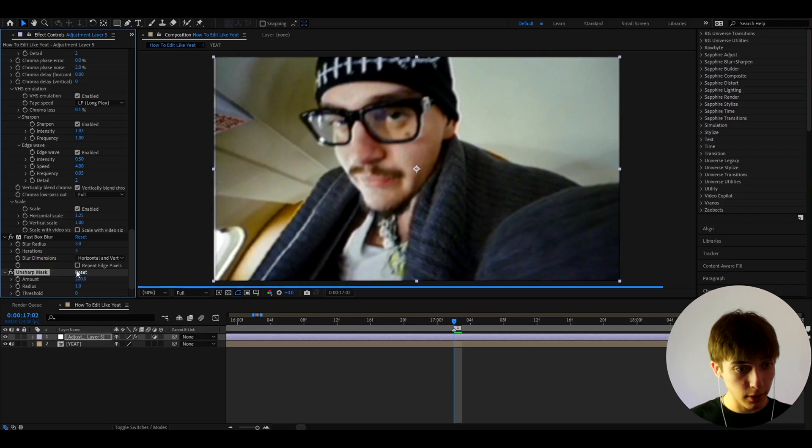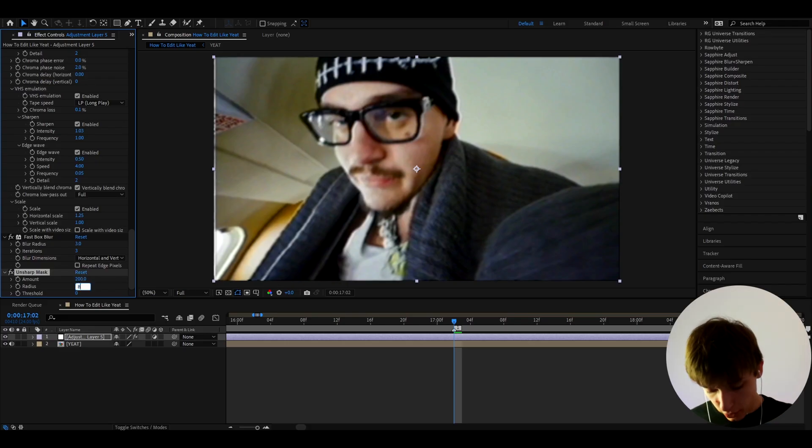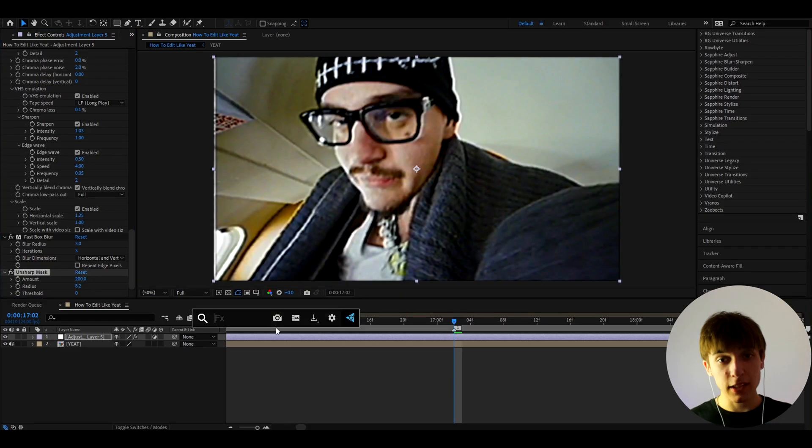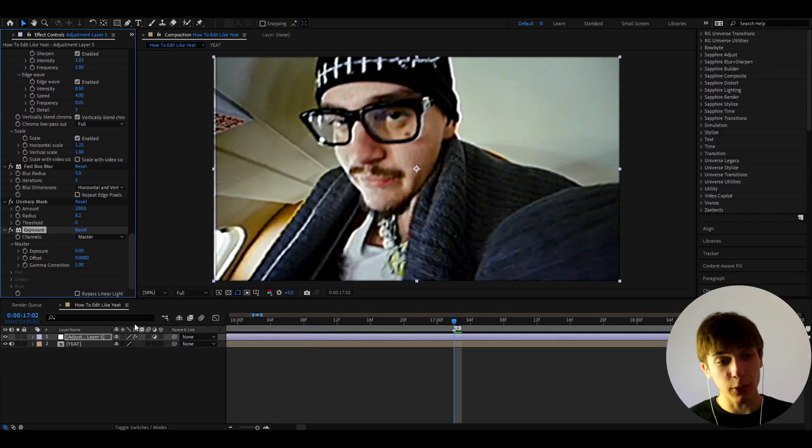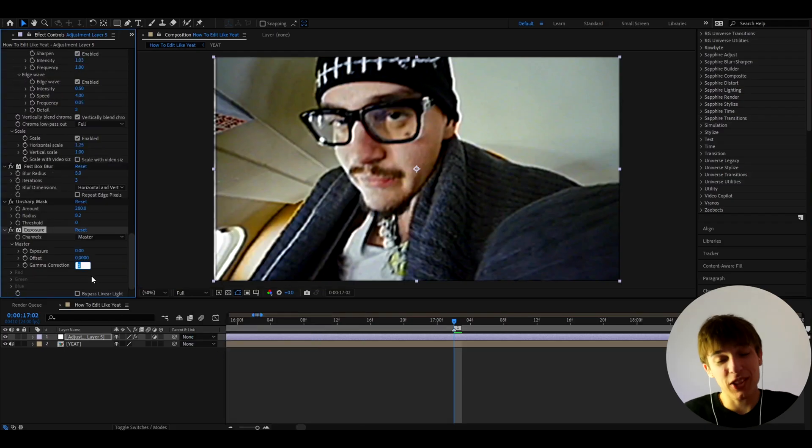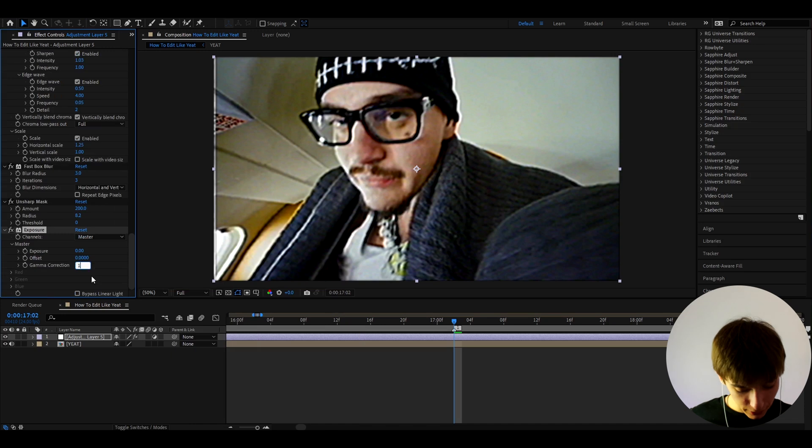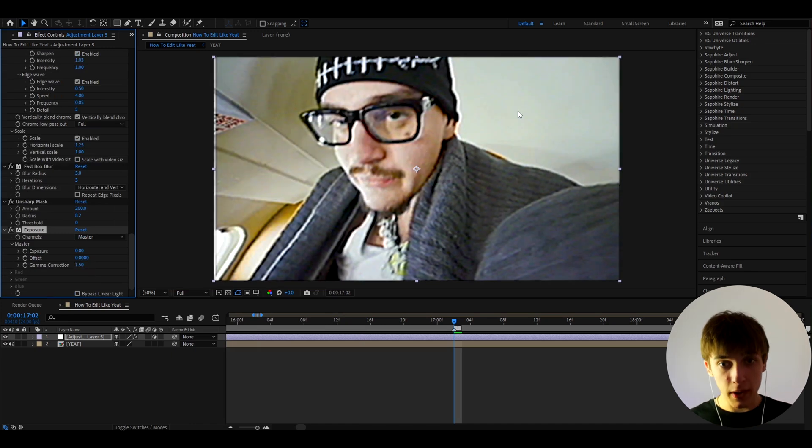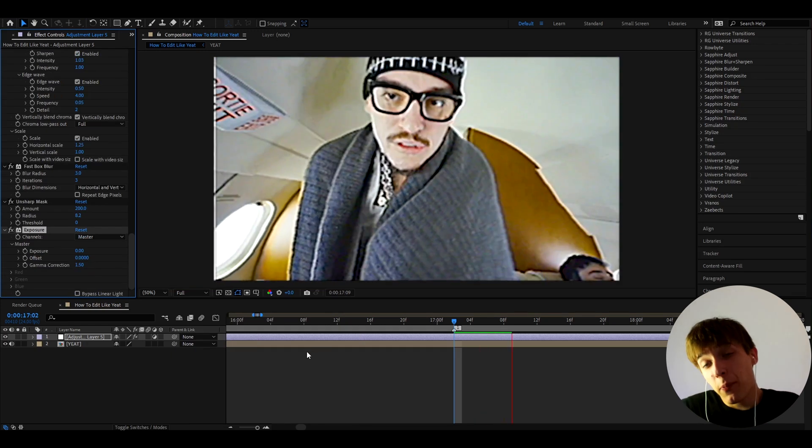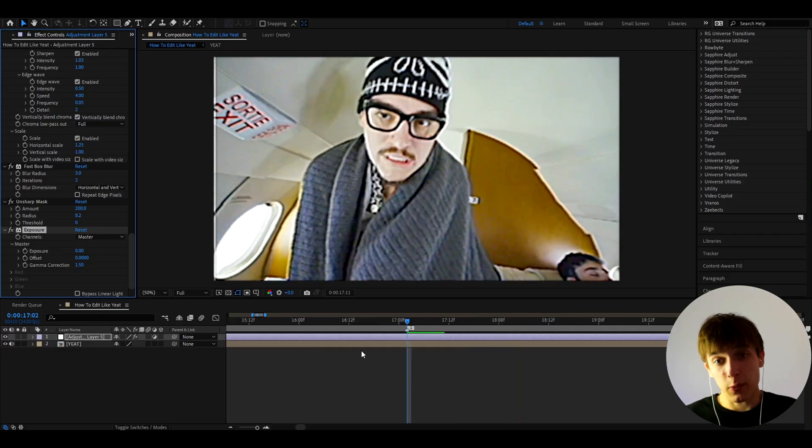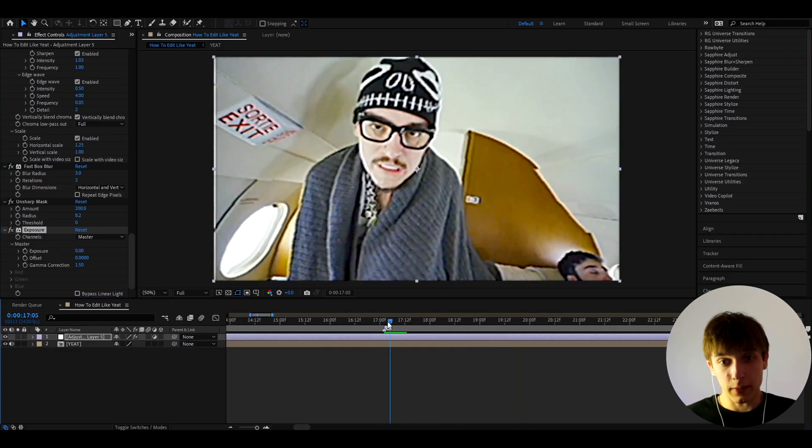So I'll make the amount to 200 and the radius to 8.2. And the last effect you can add is going to be Exposure, and this is just the personal thing, but I like to make the Gamma Correction to 1.5 to make the whites pop out like that, because in camcorders I personally think the whites pop out like that.